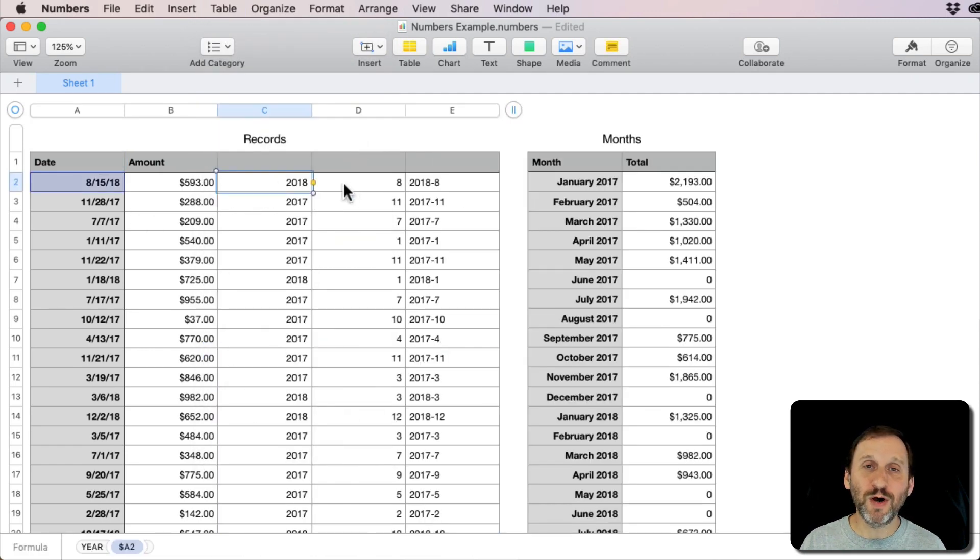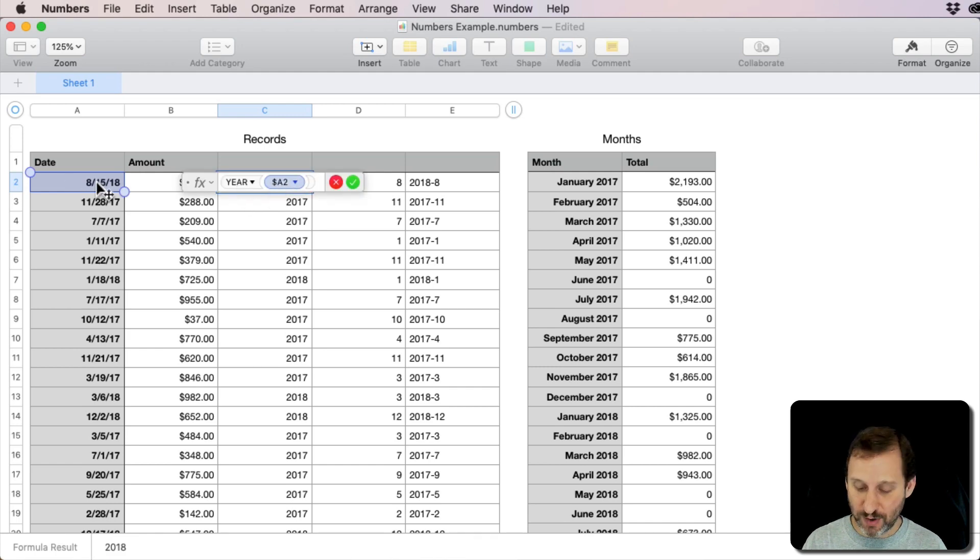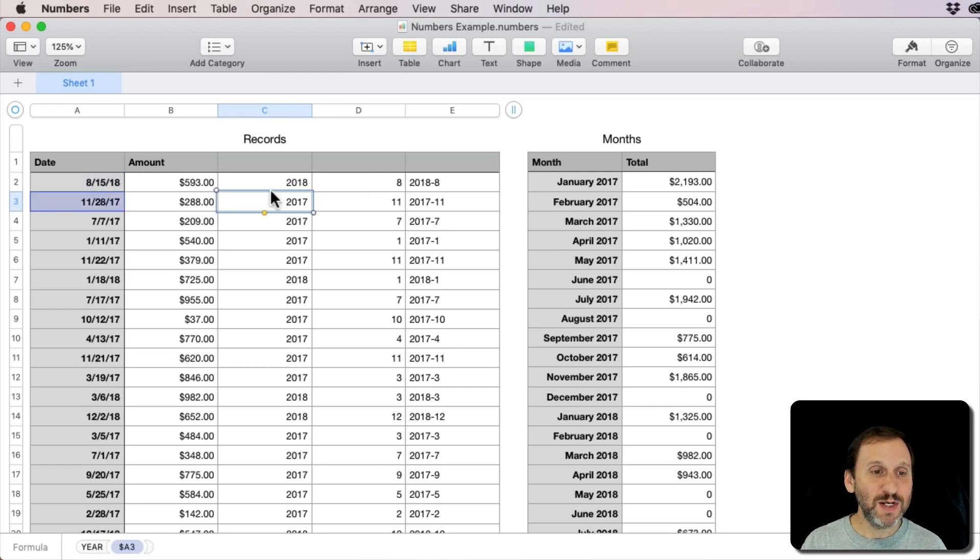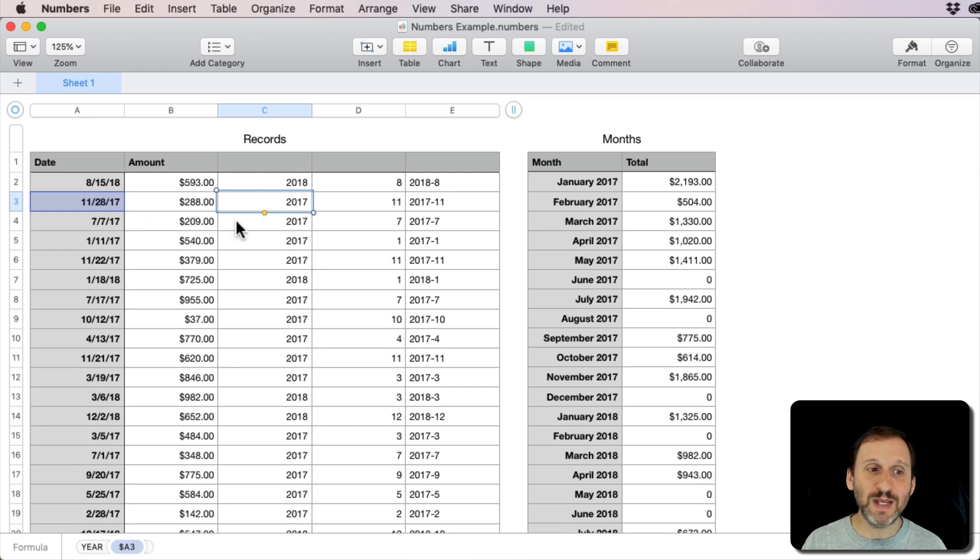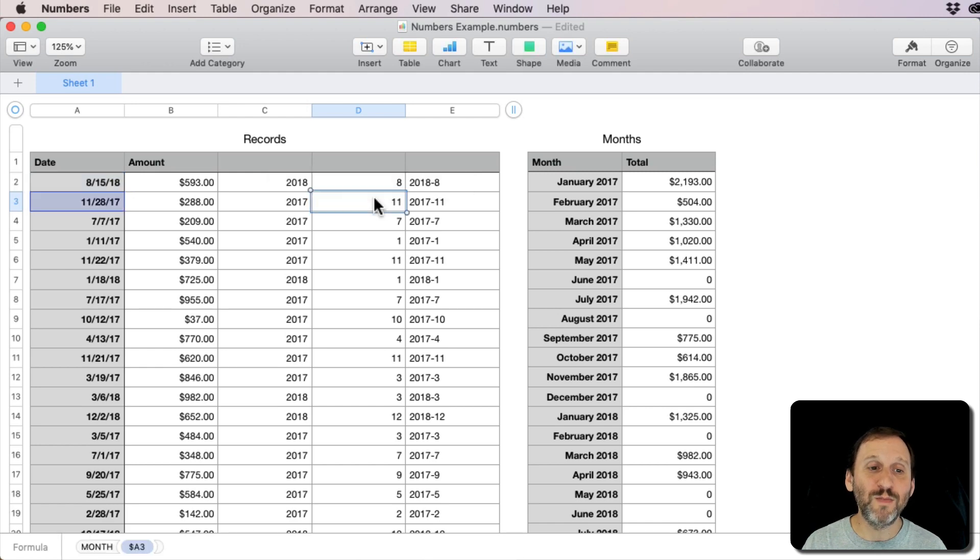The first one is using a simple year formula to determine the year from the current date. You can see here I've got 2017 and 2018 as the answer to all of those. I've got a similar thing here in this column using Month, so it's grabbing the current month.